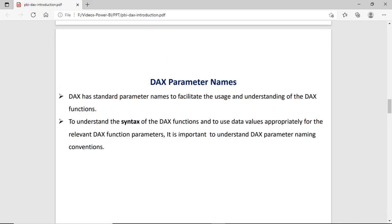DAX parameter names: for better understanding of DAX functions, it is very important to understand the parameter naming convention. In DAX functions, you have to understand which parameter is required and which parameter is optional. We have a list of some parameters which have standard naming conventions.